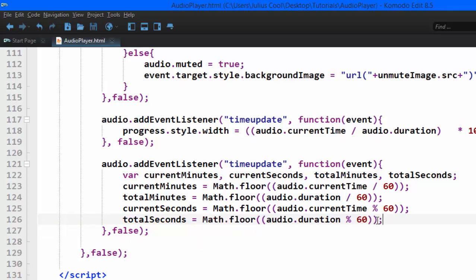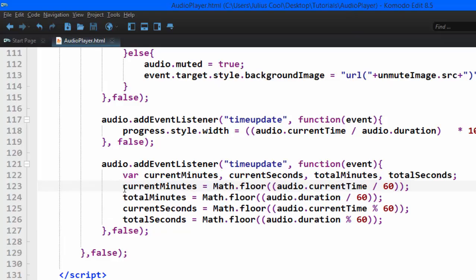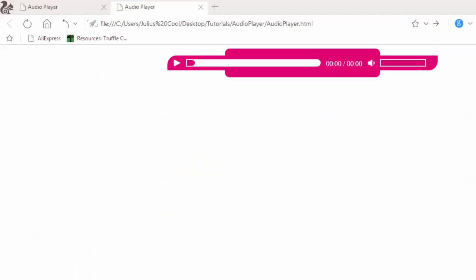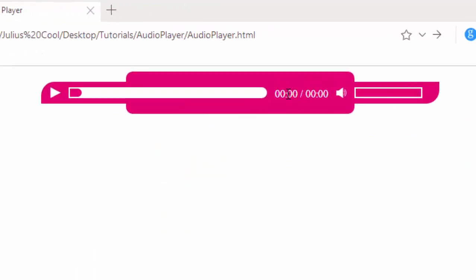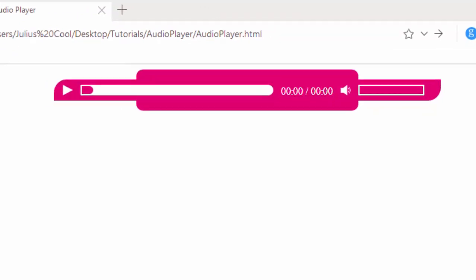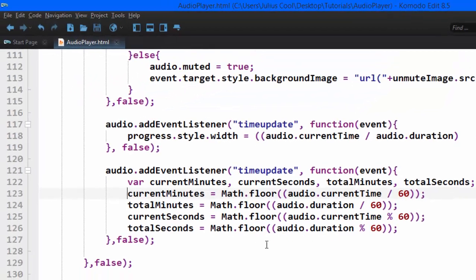So now we've gotten the time. So what we want to do, we want to display the current minutes, the current seconds, then a slash, then total minutes, total seconds. So we go back.